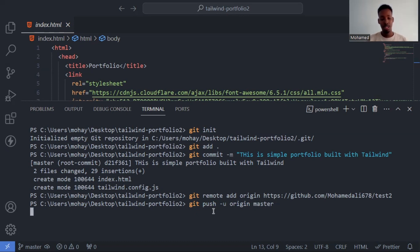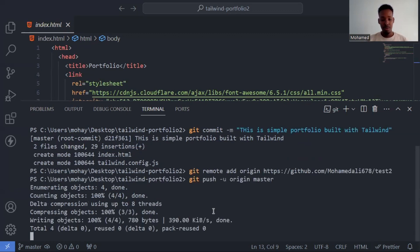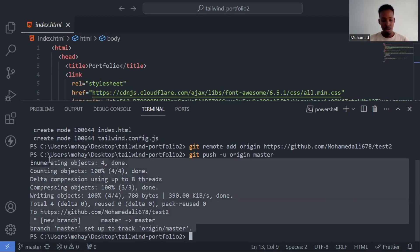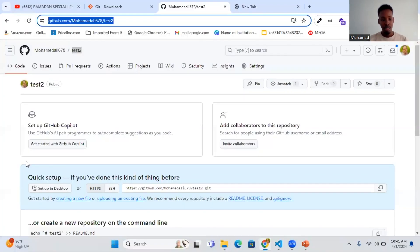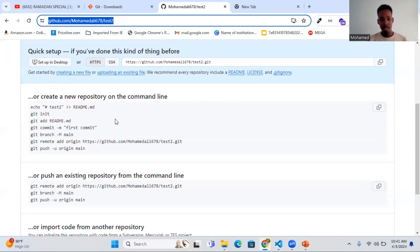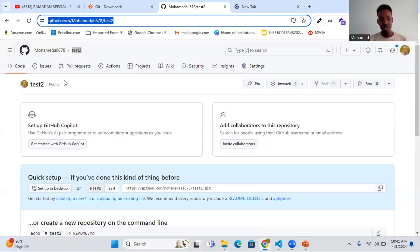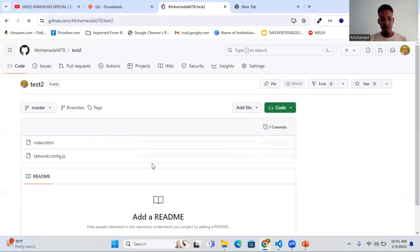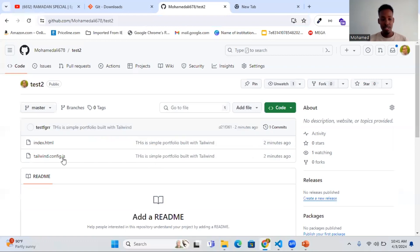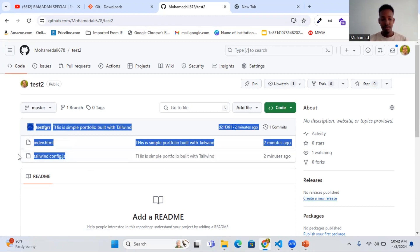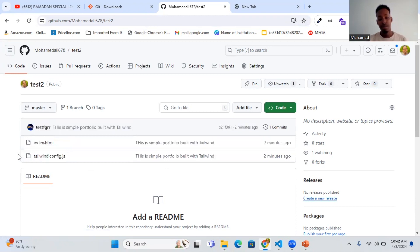Now press enter and wait a bit. There we go. Now let's refresh the GitHub page. Click here and now we have two files - index file and another file. That's how we push a project to GitHub.